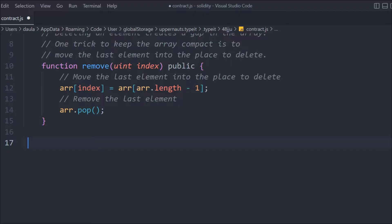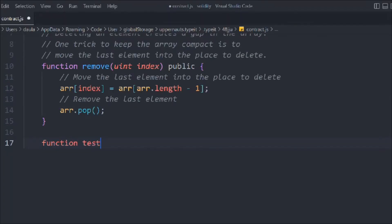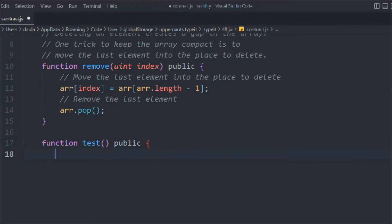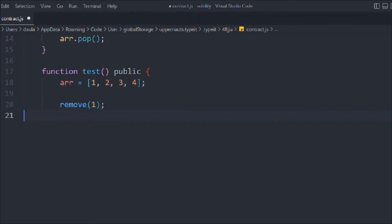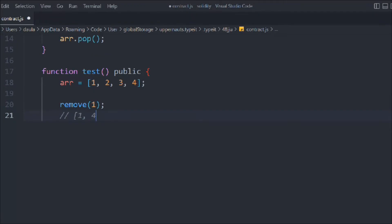Now let's create another function called 'test', marked public. In here we'll confirm the logic works. First we update the array, then we call the remove function. For example, I want to remove element at index two inside my array.